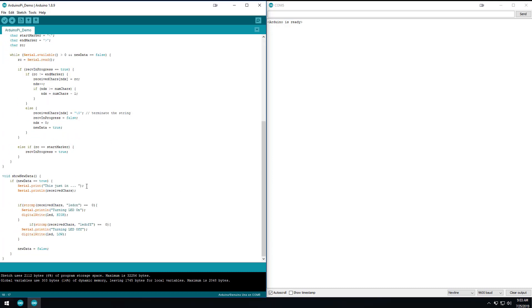And then what we're doing down here in this function called show new data is that when data comes in, if it's getting the phrase LED on, then it's going to turn the LED on. If it's getting the phrase LED off, it's going to turn the LED off. Now, what's different about this?